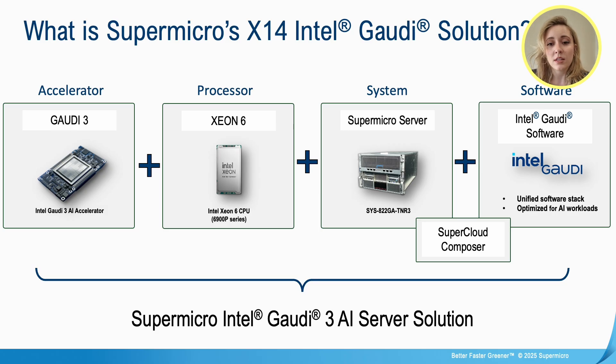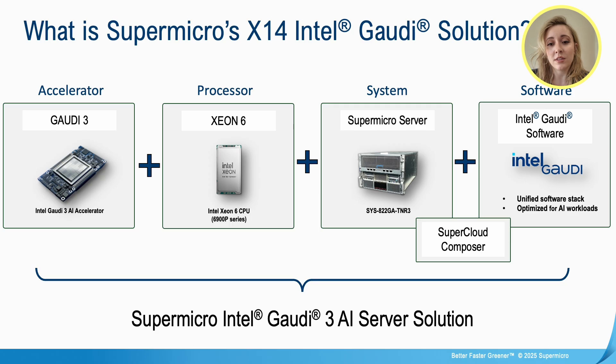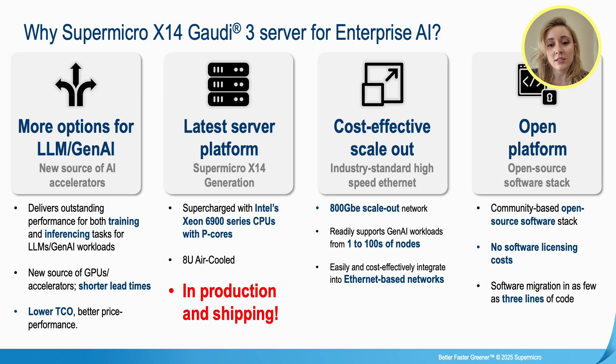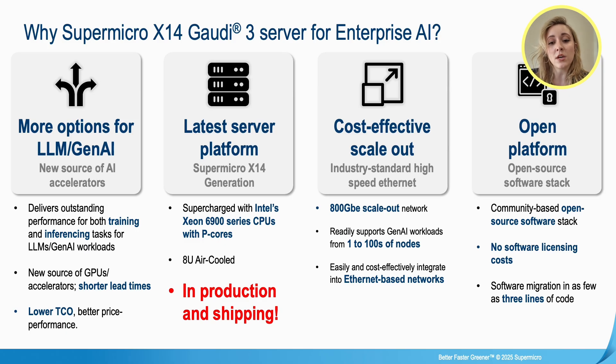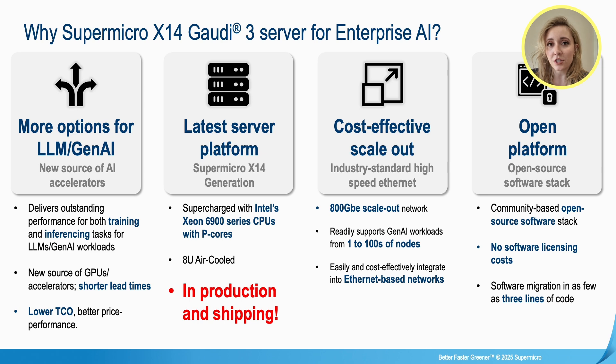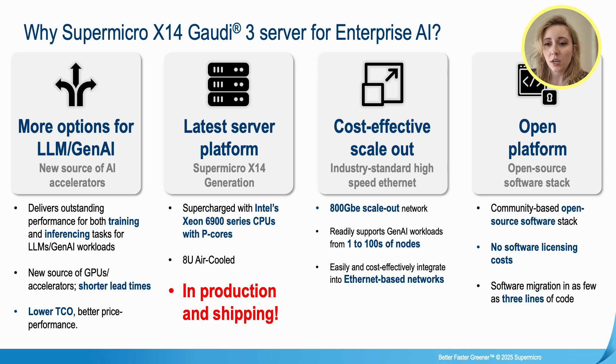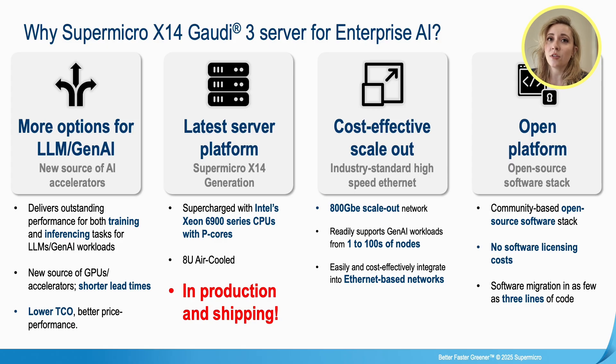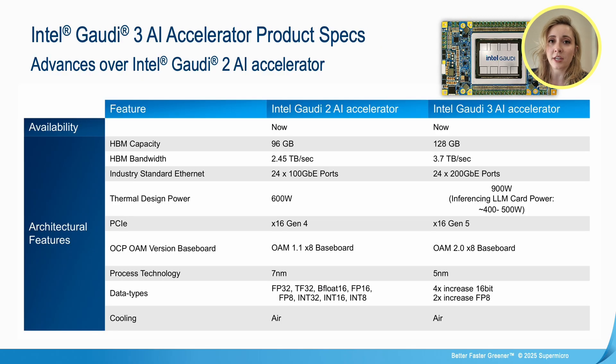Additionally, we have the latest server platform from Supermicro featuring the X14 generation. Supercharged with Intel Xeon 6900 series CPU with p-cores, it is an 8U air-cooled system and it's in production and shipping now. It's an open platform with an open source software stack. This means that there are no licensing costs for the software. Additionally, it only takes as little as three lines of code to modify and do migrations.